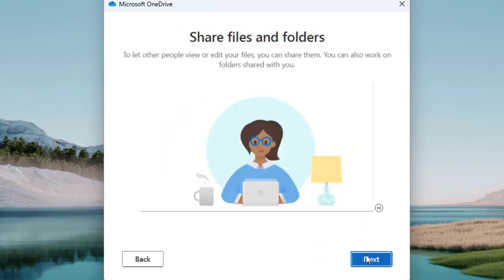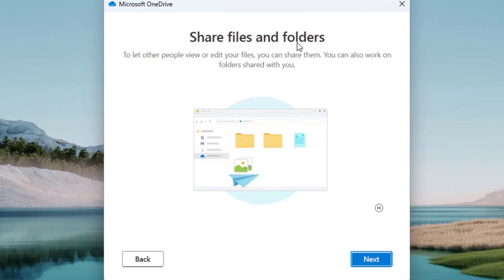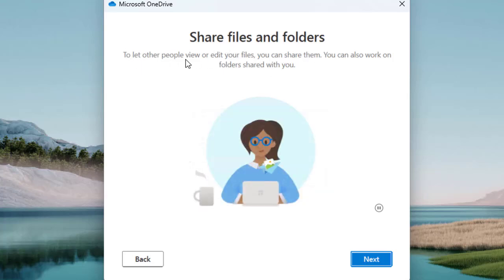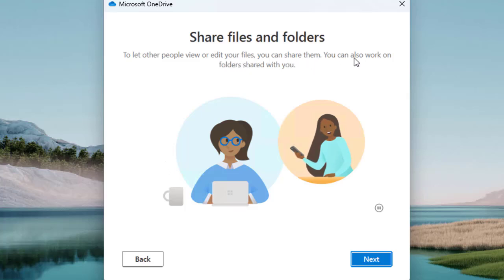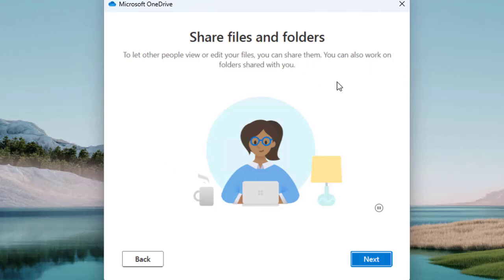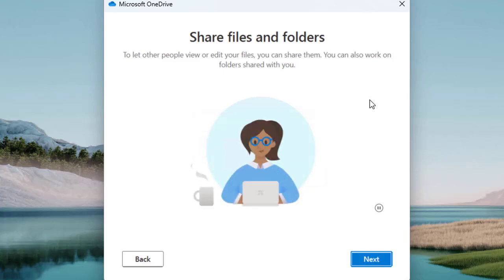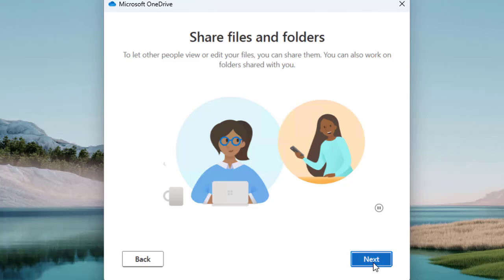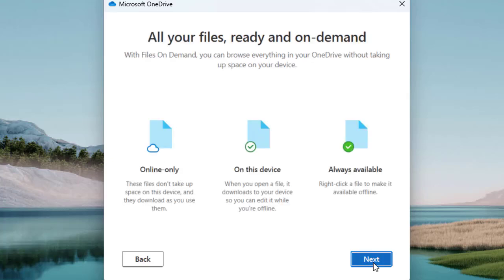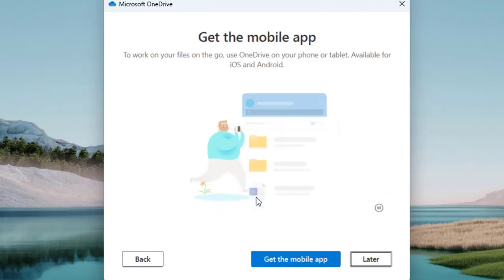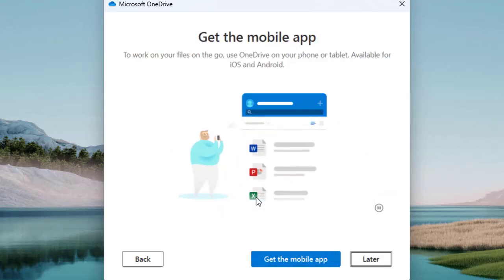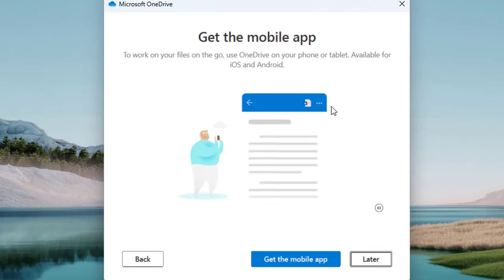There are a few more things to set up. Under 'Share Files and Folders', it says you can let other people view and edit your files by sharing them. If someone has already shared a folder with you over the cloud, you can sync that specific folder to your machine. OneDrive enables you to work on shared locations to create a collaborative environment. Click 'Next'.